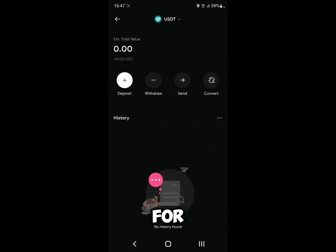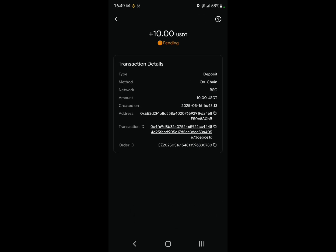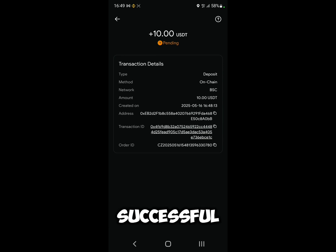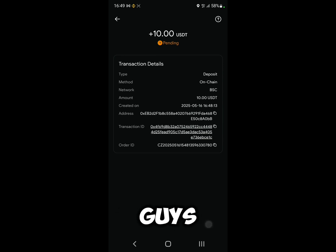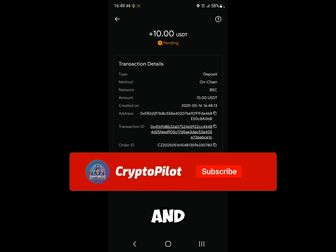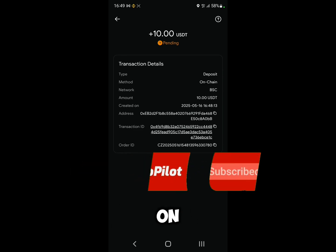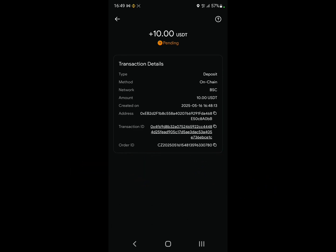The transfer was successful — and that's how you do it! Thank you guys for watching, make sure to like and subscribe, and we'll see you in the next one.